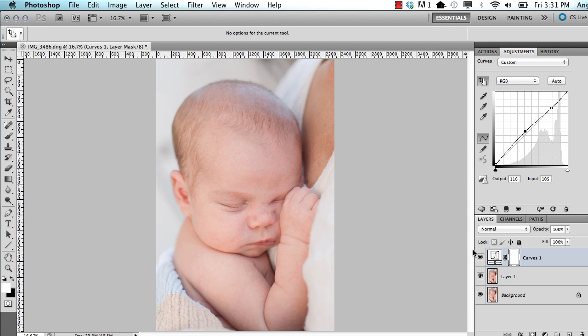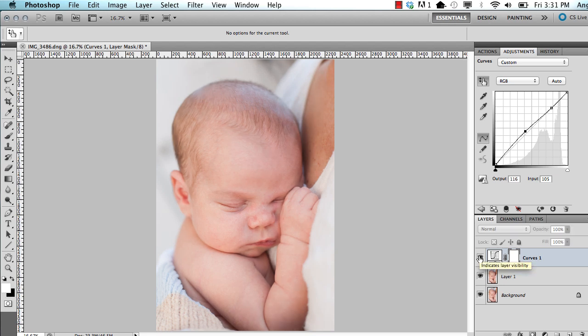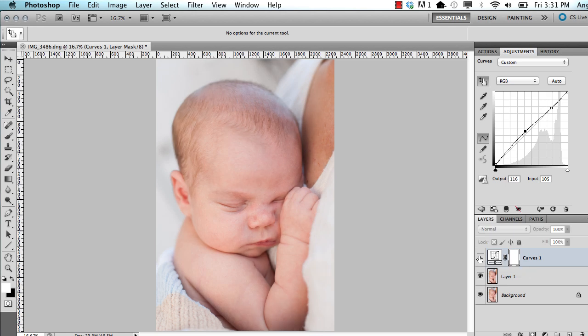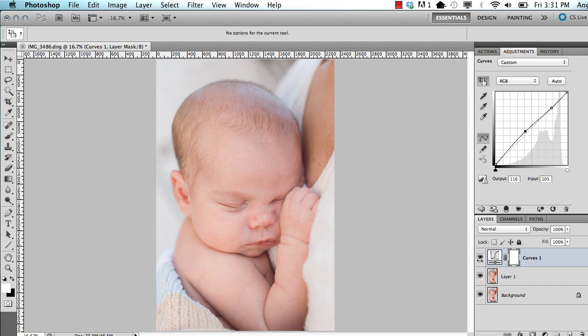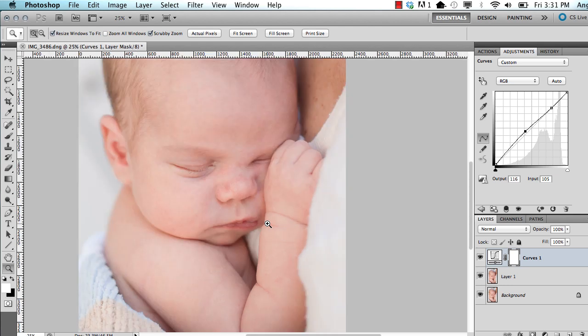Now when I turn this layer on and off, you'll be able to see it took a lot of the contrast of the image out. So depending on your image, a step like this might not look good, but on a baby image, I like the softness that this gives to a newborn picture. So there is that step, and you can see that a lot of the redness in his skin went away as well.